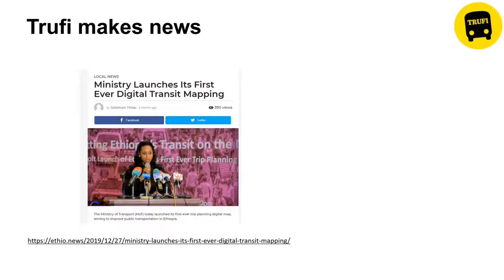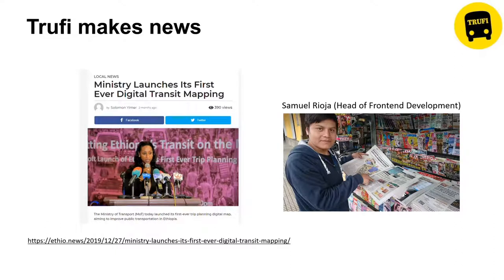Trufi made news locally — we were very happy when Ethiopia's Ministry of Transport announced the Yeneguzo app on television. Samuel, head of front-end development, was featured in newspapers and on television in Bolivia. People feel very proud to have a public transport app in their city. One user wrote on Google Play: 'I feel like I'm in the US or Europe when I use the app' — which was amazing, showing how people feel the digital benefit.